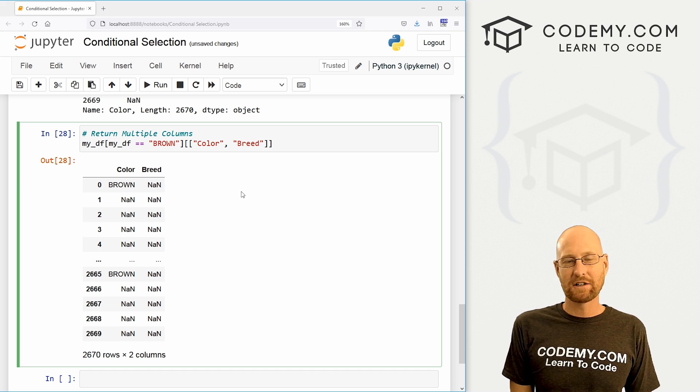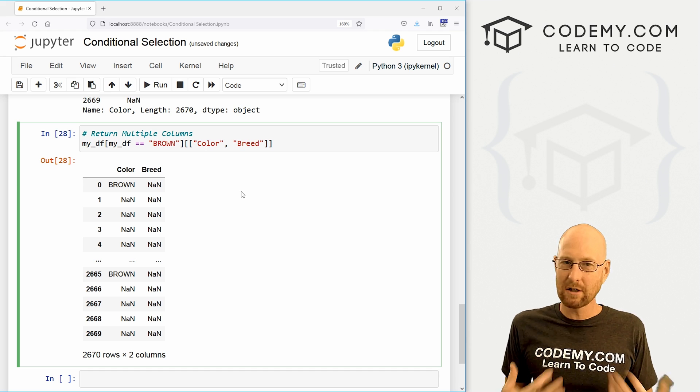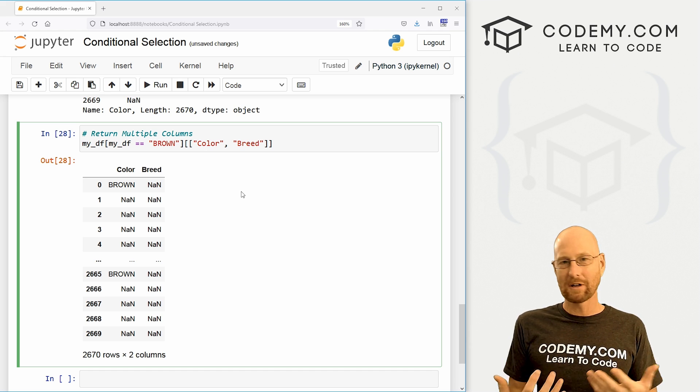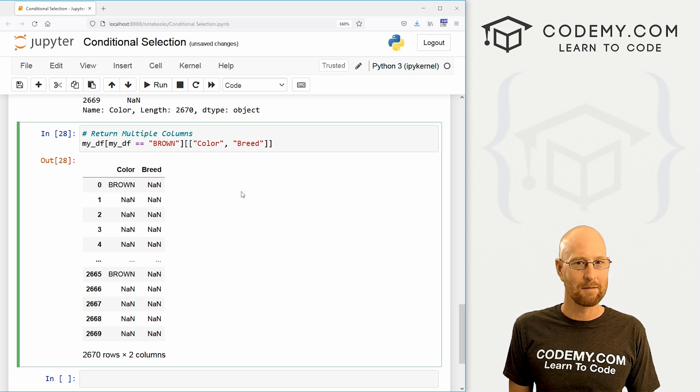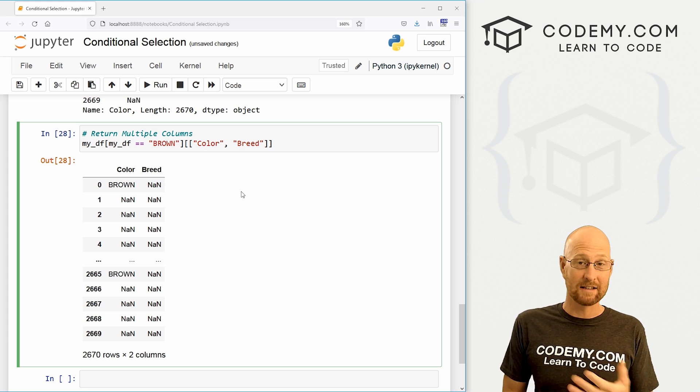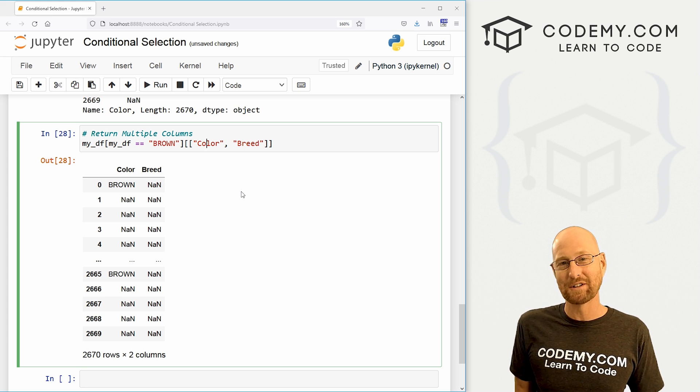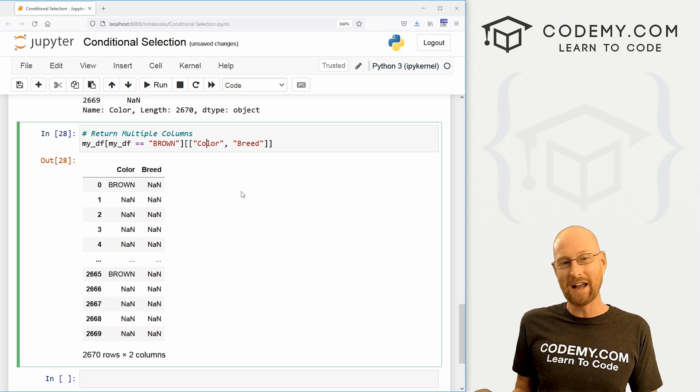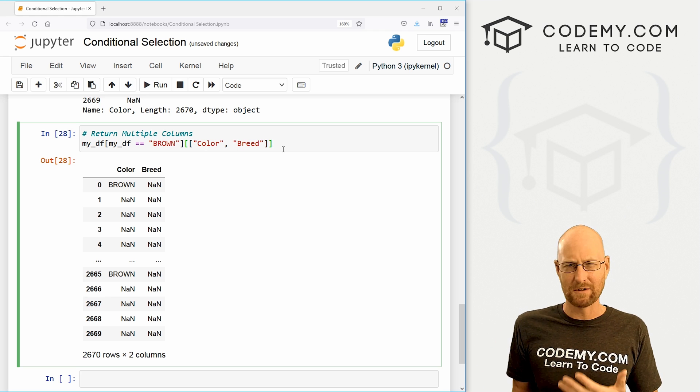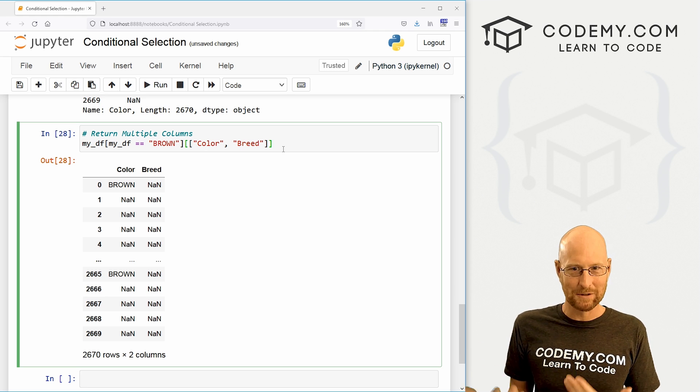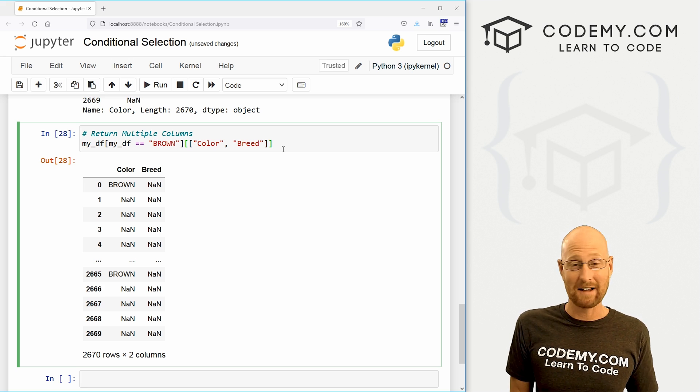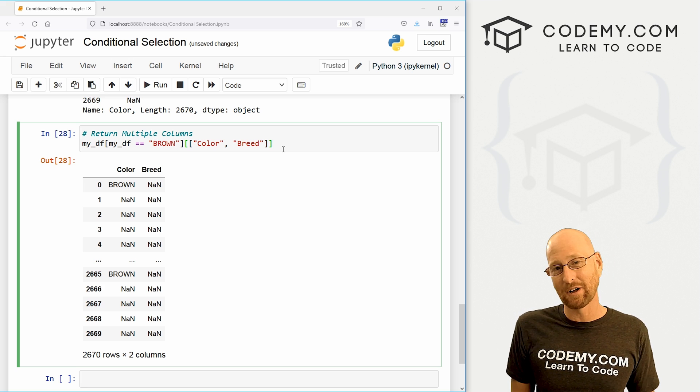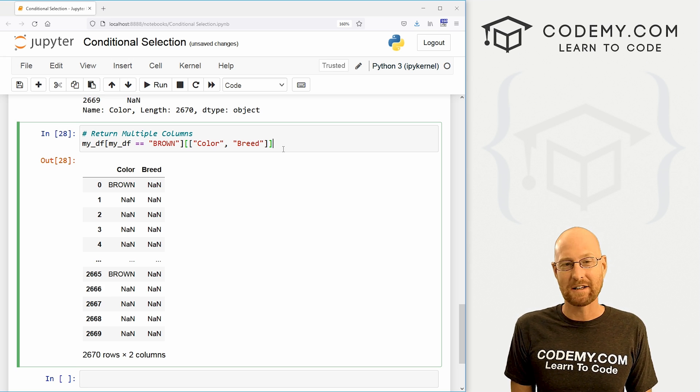So that's how to do conditional selection on your data frames with pandas, super easy. Just remember, you can use all of your Python conditional statements greater than less than less than or equal to greater than or equal to equal to not equal to, not equal to is usually the exclamation point and the equal to sign together. So you can use that as well. All your conditional operators you can use and super easy. So that's all for this video.